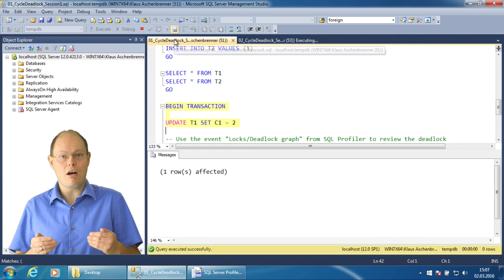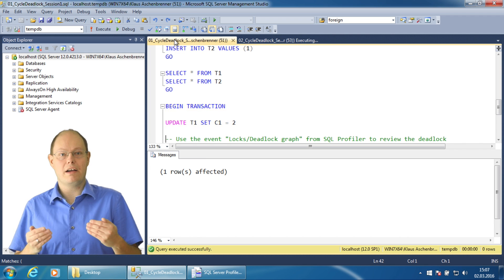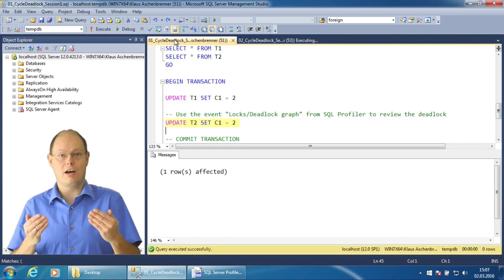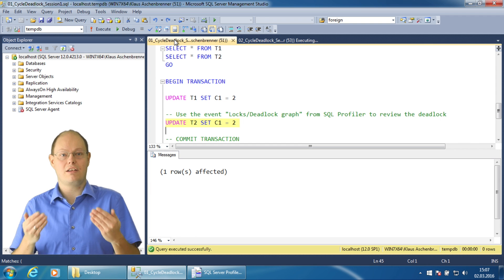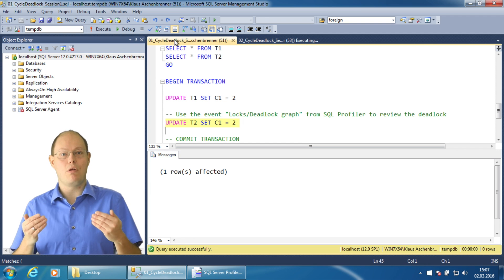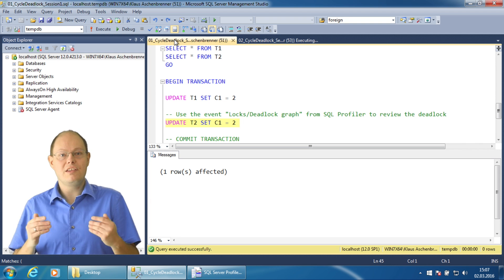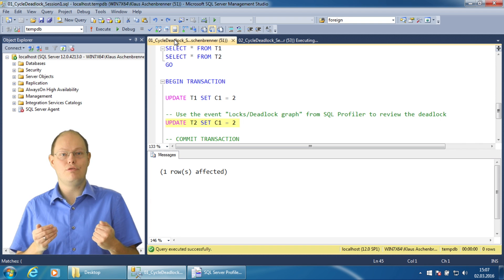But now I switch back to the first session and try to update the record in the second table, which is currently blocked by the other session. This will trigger a deadlock situation in SQL Server.